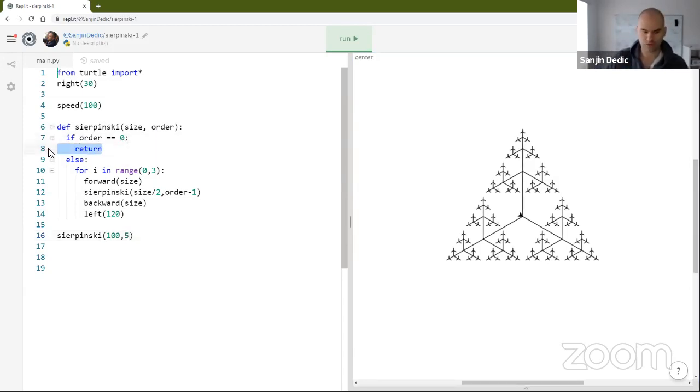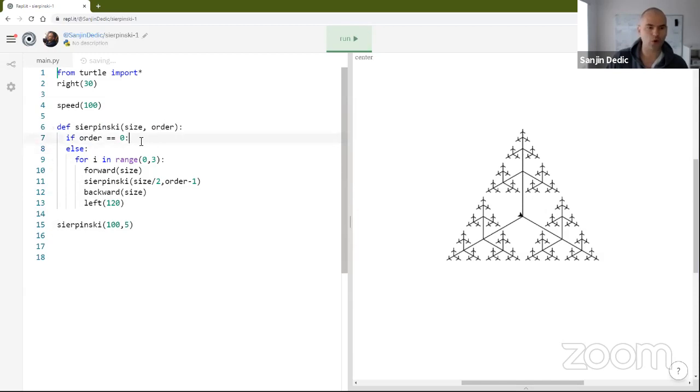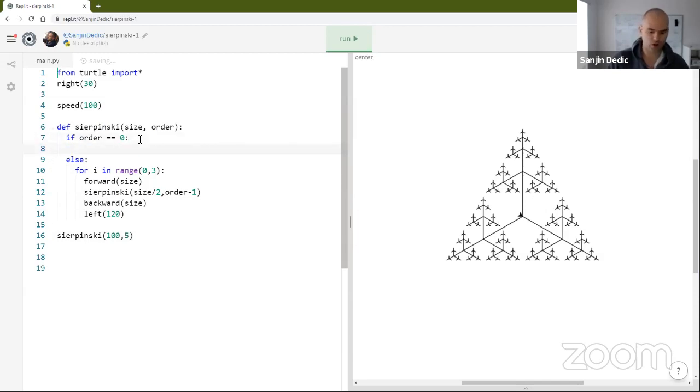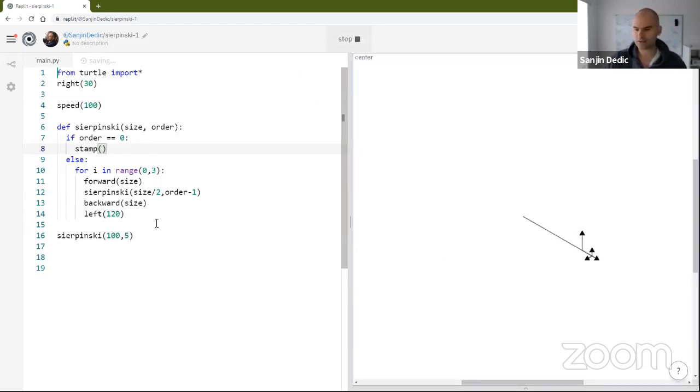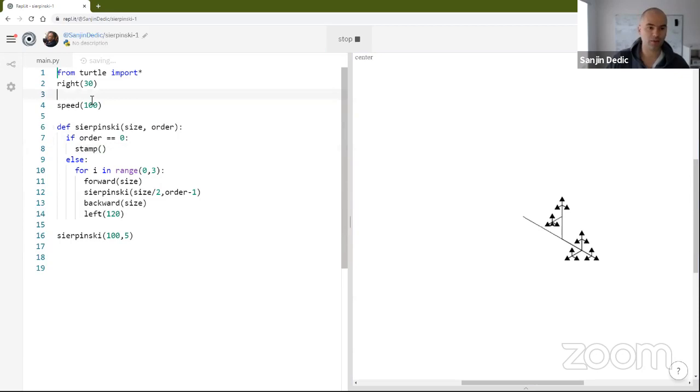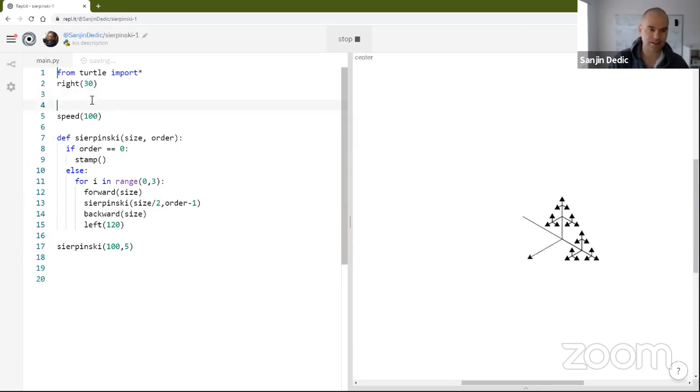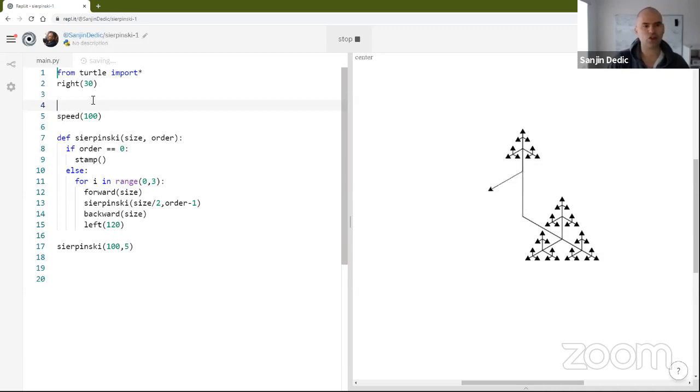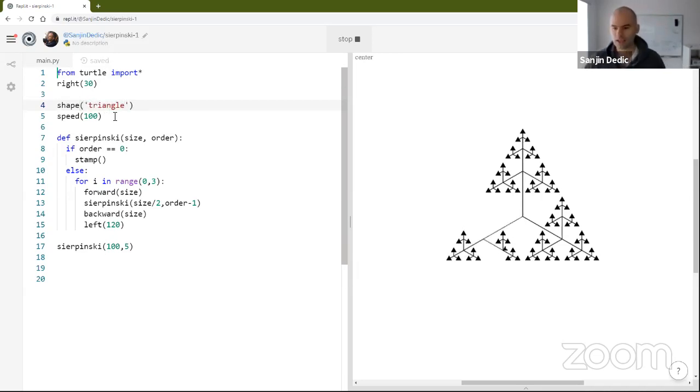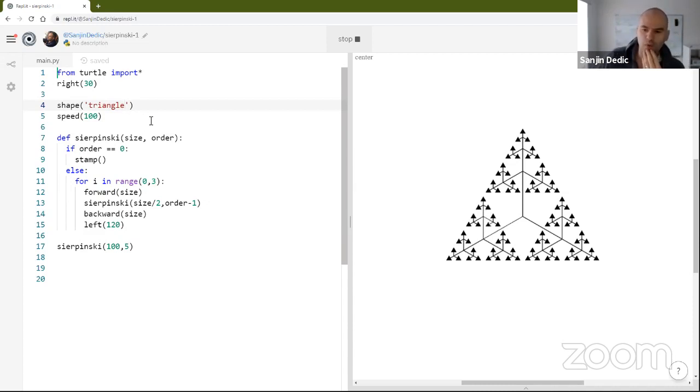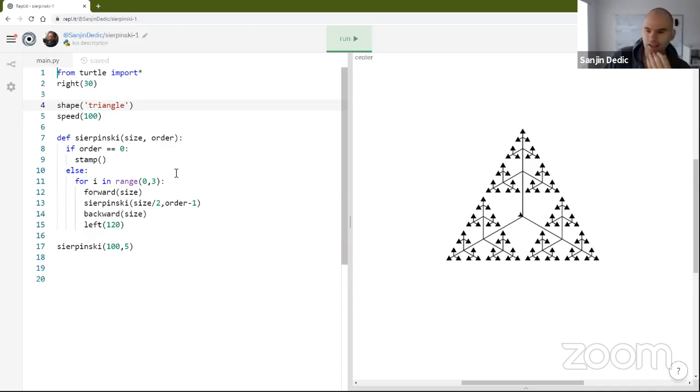If order is zero, right? If order is zero, we're going to stamp. The first one's going to look a bit ugly. Oh, and the stamp is already a triangle. By the way, since this was already programmed before I deleted the code, let me show you what you need to do. Shape, triangle. So yeah, this is looking pretty good.